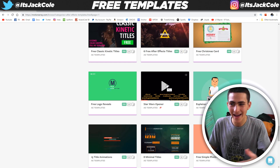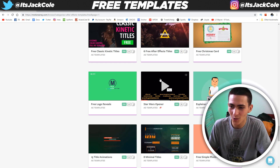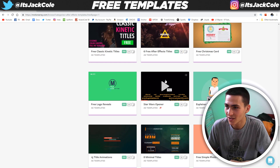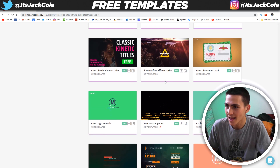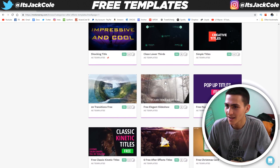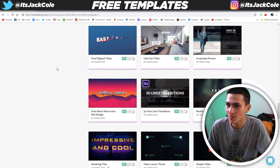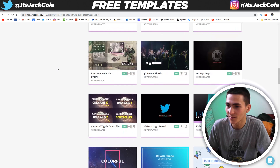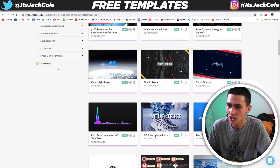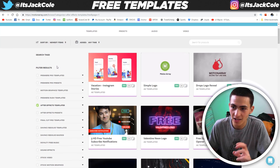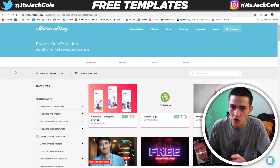Right off the bat, they're doing a whole bunch of cool stylized stuff that you can download. Honestly, using presets and templates to complement certain aspects of your project is awesome.